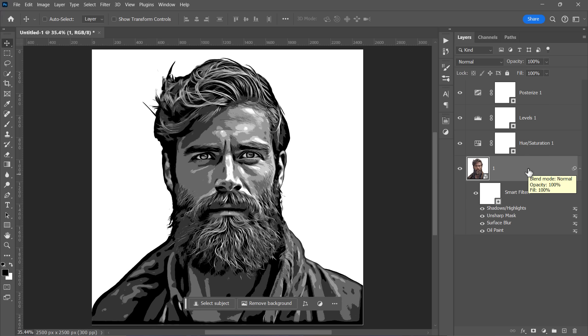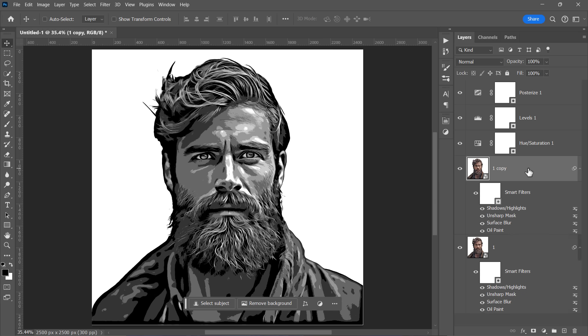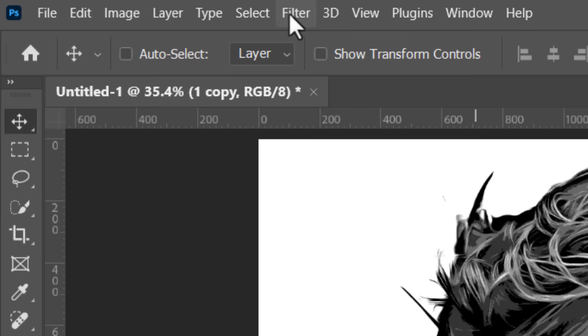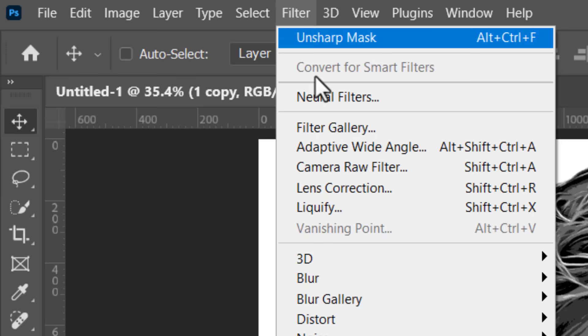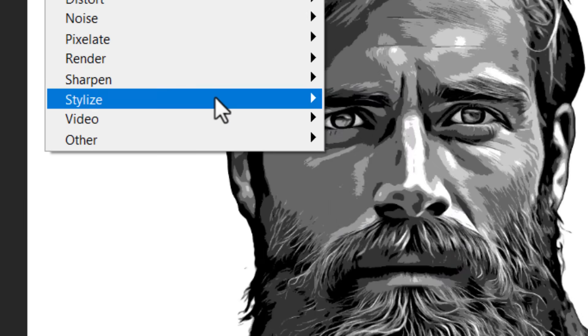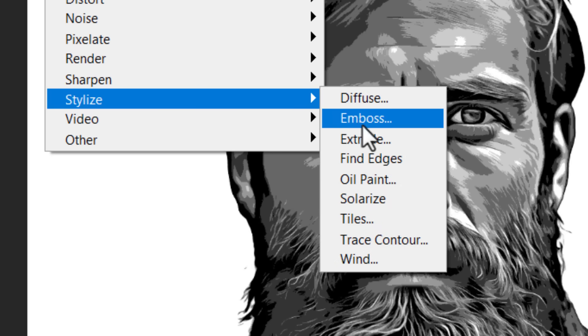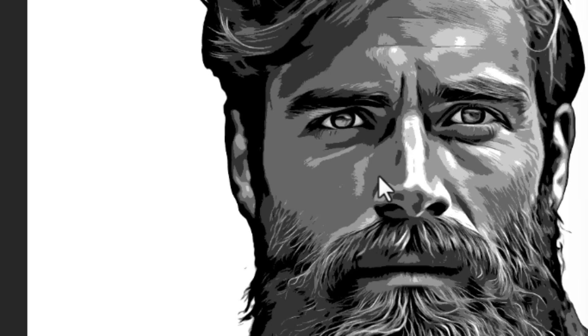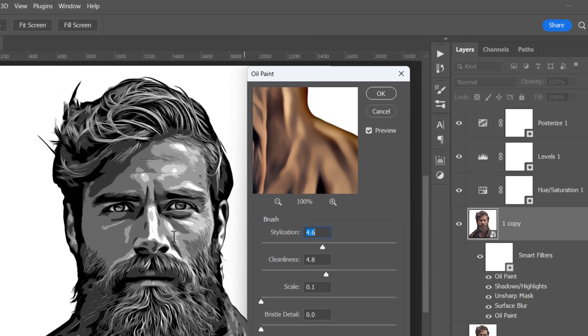To finish the effect, press Ctrl plus J to duplicate the layer. Then, go to Filter, Stylize and choose Oil Paint Filter again. This time, set the stylization and cleanliness sliders to 10.